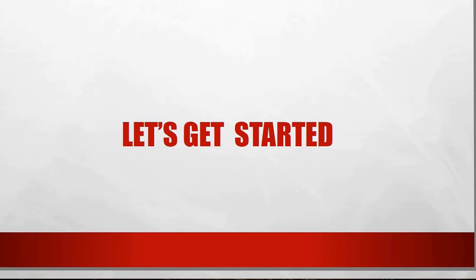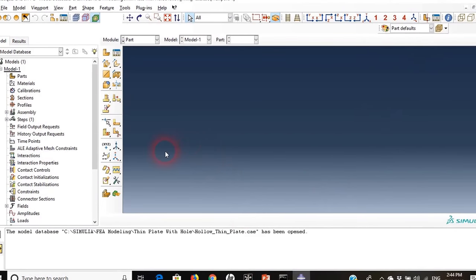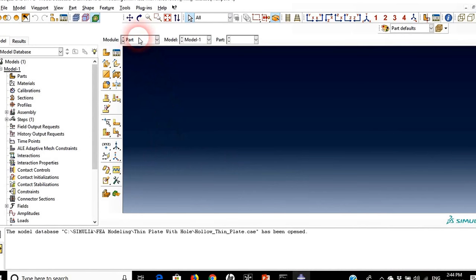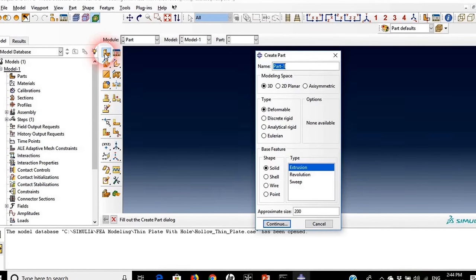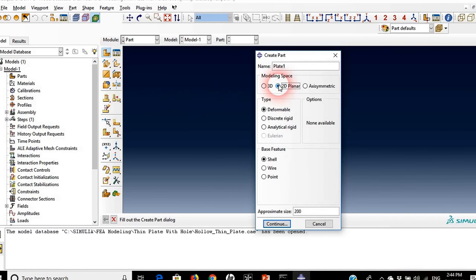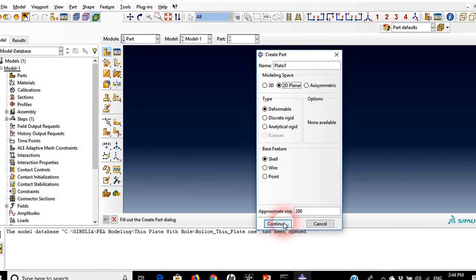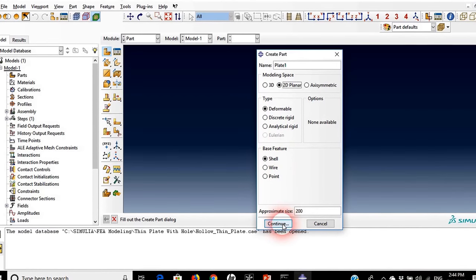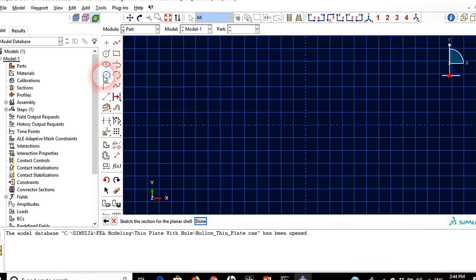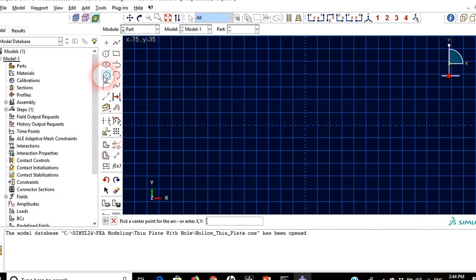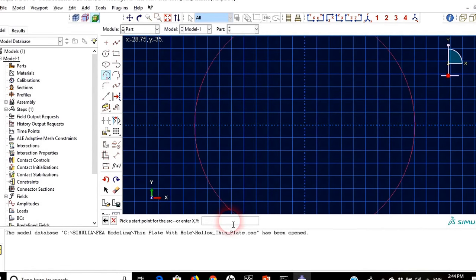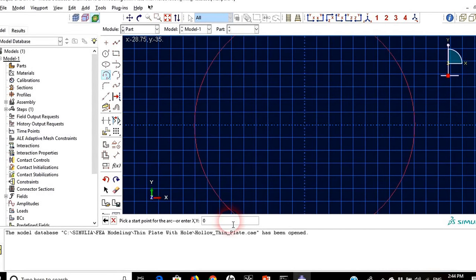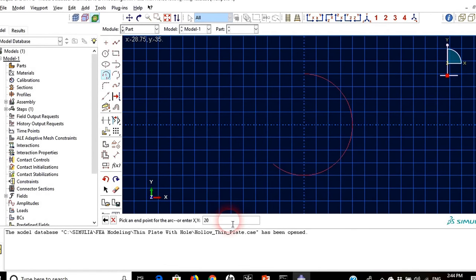What else, let's get started. By moving to ABAQUS we will start with the first module which is part and we will create two parts. The first part we will call it plate one and we are doing a 2D planar analysis. We will keep the base feature to be shell and approximate size to 200 and we will create an arc. This is the quarter. As you remember, the center of this arc will be 0,0 and it will start in 0,20 and it ends at 20,0.